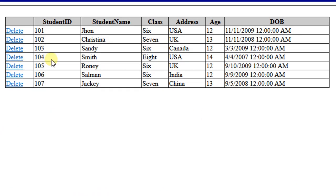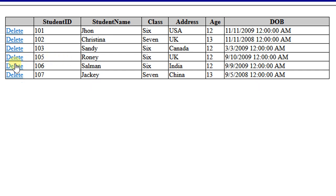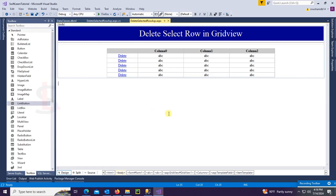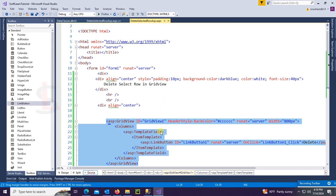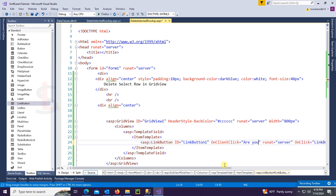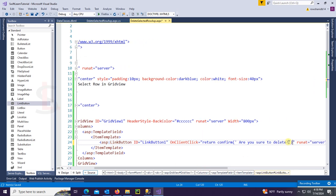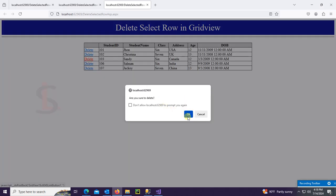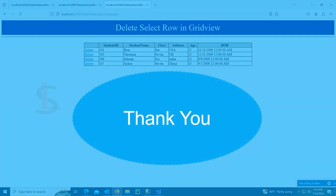Click delete — record 104 is deleted successfully. Record 105 is also deleted. Now I'm going to add a confirm message before performing the delete operation. In the LinkButton, set OnClientClick to: return confirm('Are you sure to delete?'). Now test — click Cancel and it is not deleted. Click OK and it's deleted successfully.